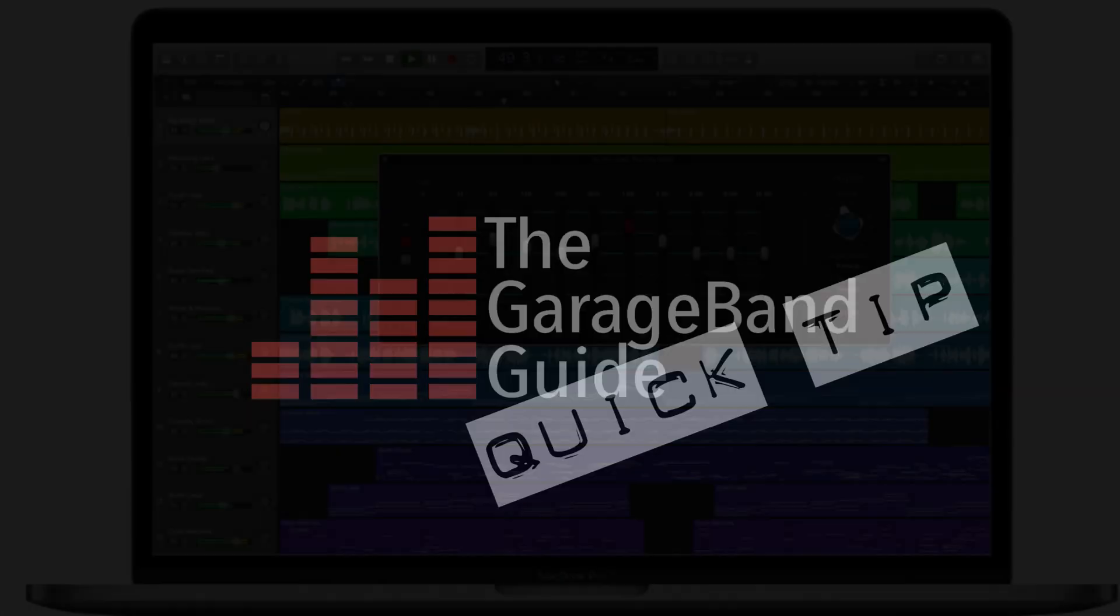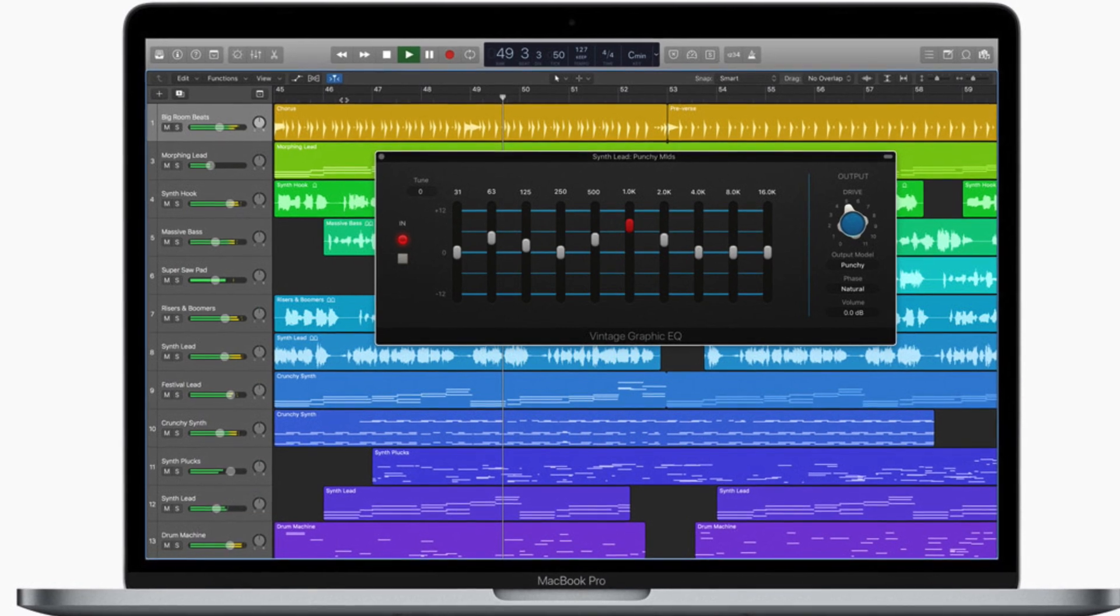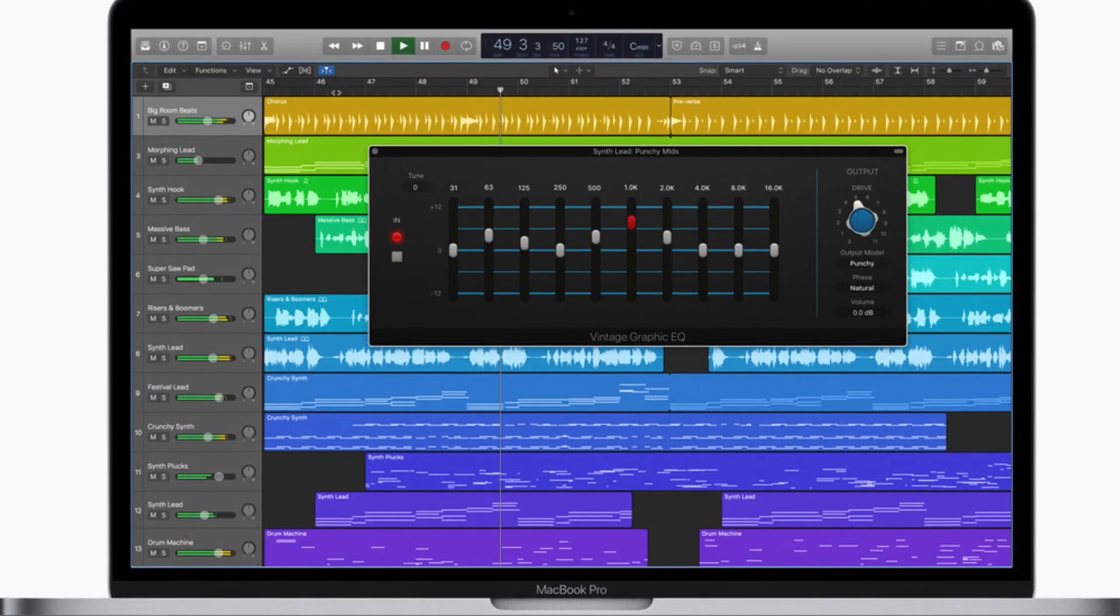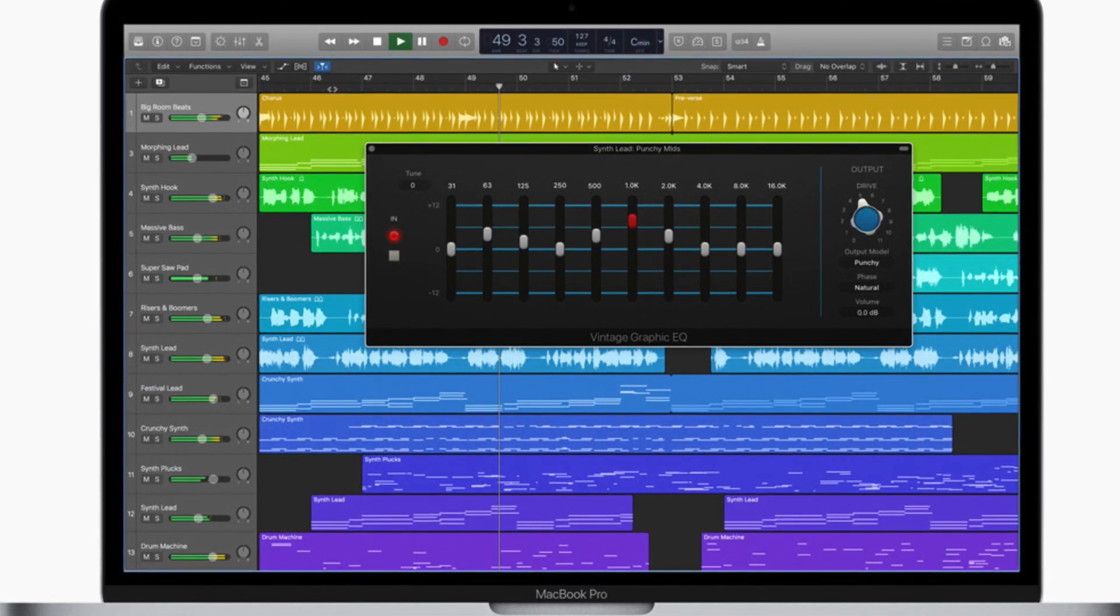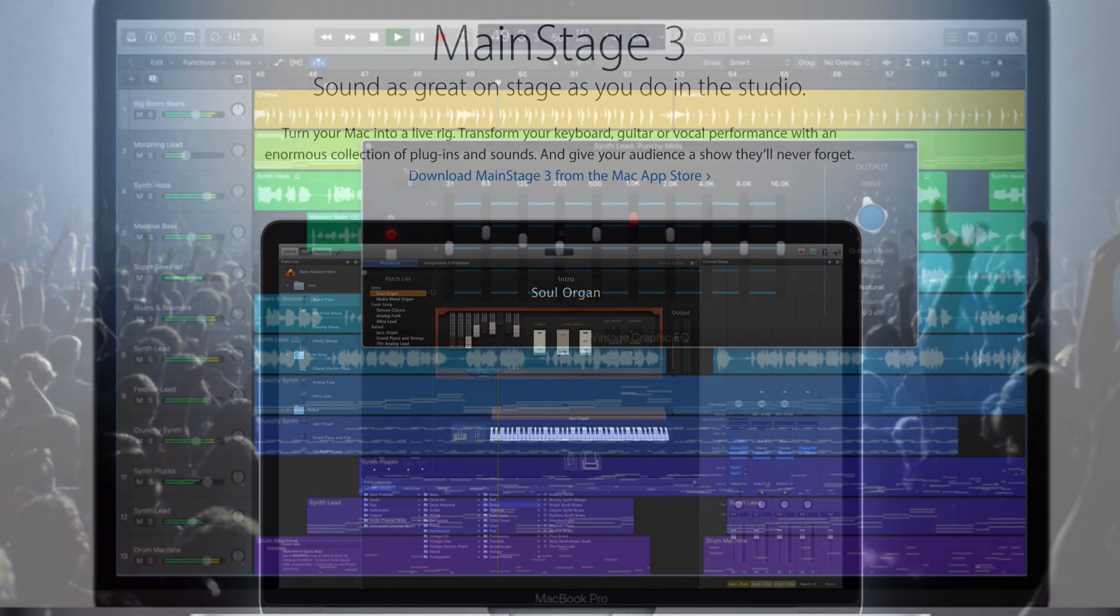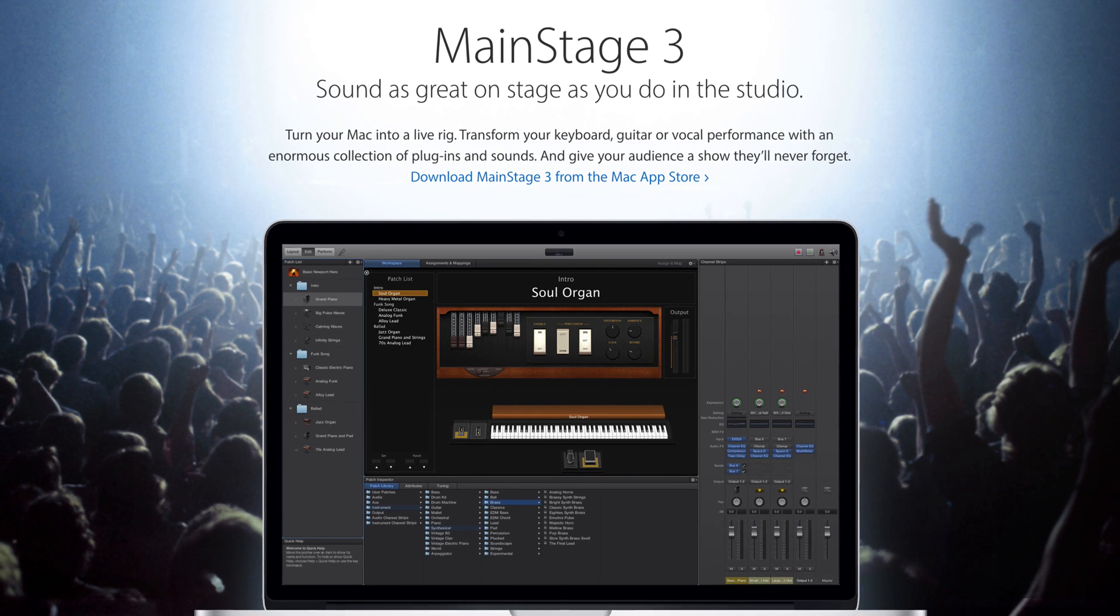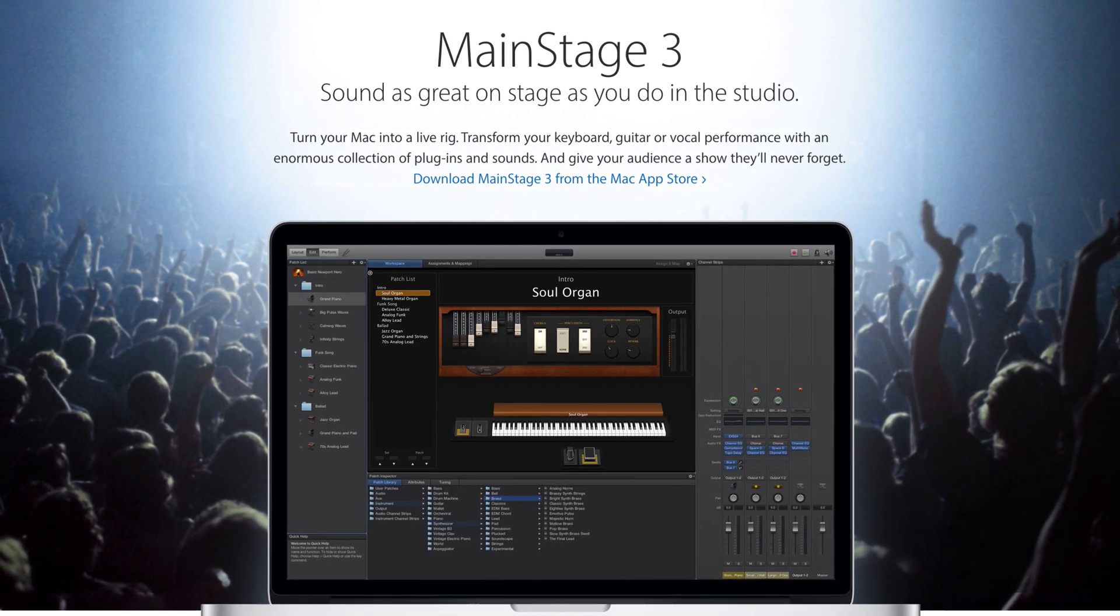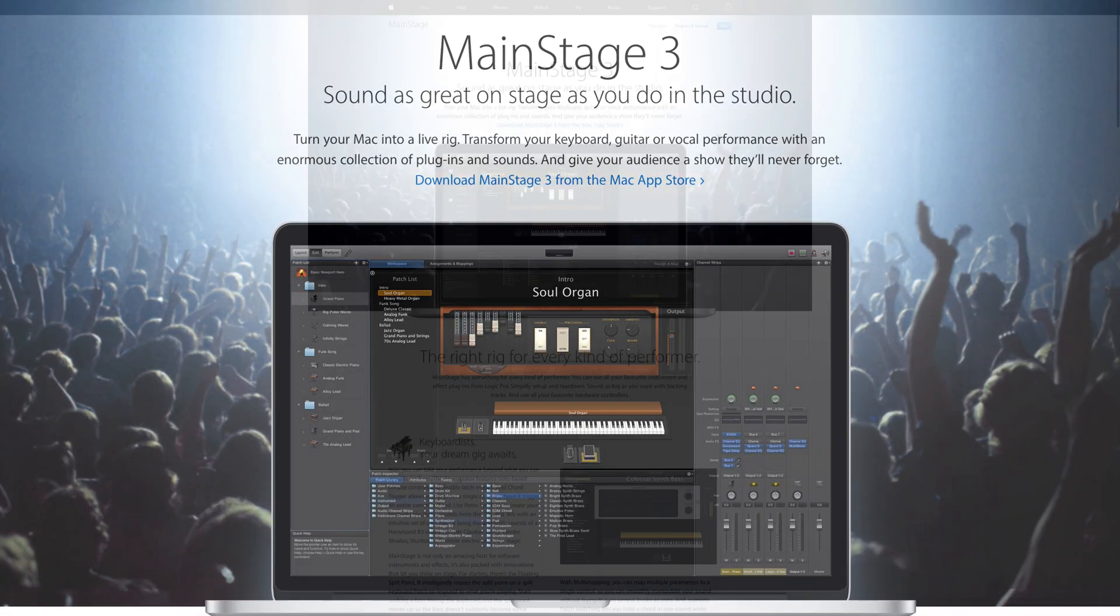You've probably heard of Logic Pro 10, right? Apple's other Pro digital audio workstation. You might not be aware of Mainstage however, another Apple developed Mac program that's focused at the live performance side of things.